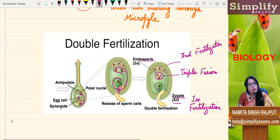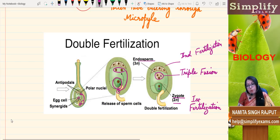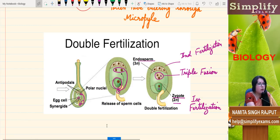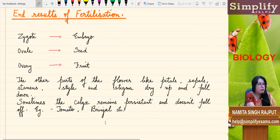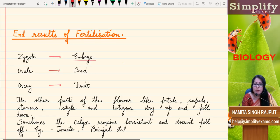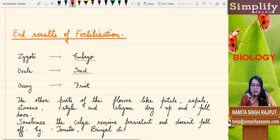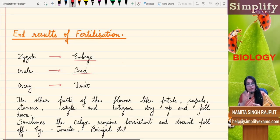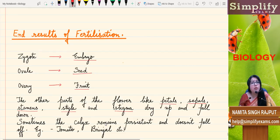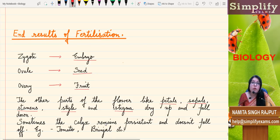The ultimate aim of this endosperm is to provide nutrition to the developing embryo. The zygote develops into the embryo, and all these cells disintegrate to provide nutrition to the developing embryo. As a result of fertilization: the zygote develops into the embryo, the ovule develops into the seed, and the ovary — the surrounding container — develops into the fruit. The other parts of the flower like petals, sepals, stamens, style, and stigma simply dry off, shrivel, and fall down, as they have no further role.